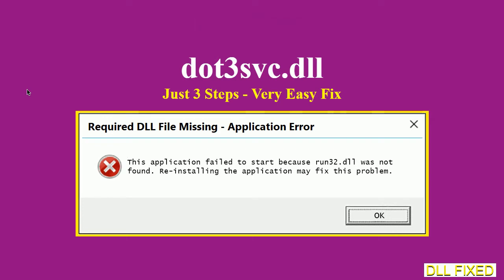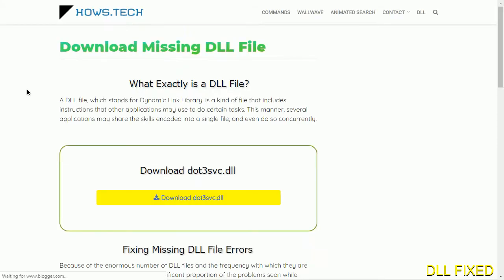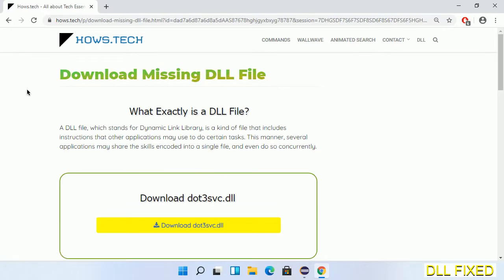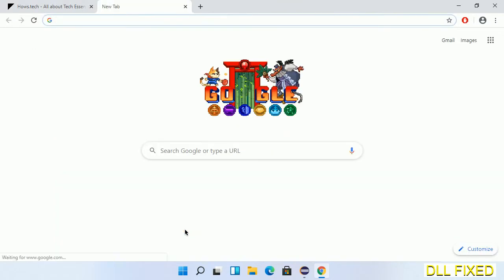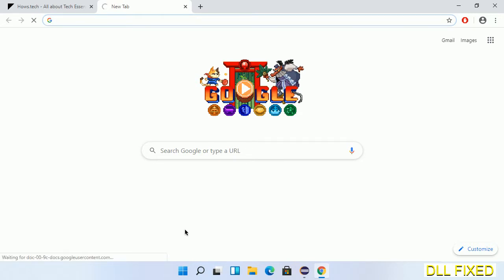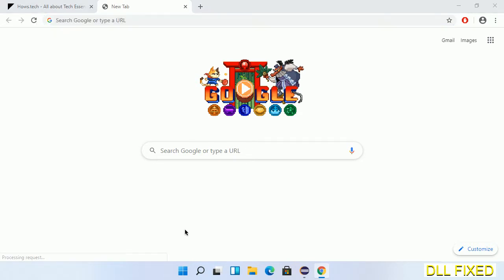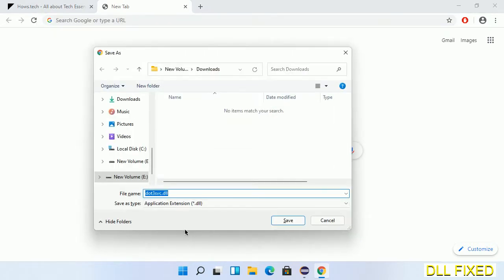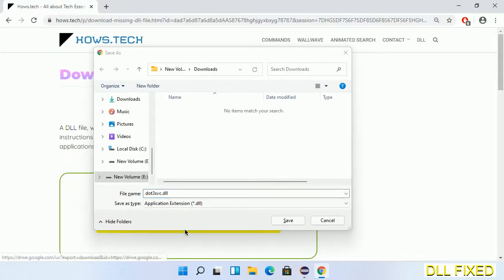Let's see how to fix this missing DLL problem in just three steps. In step one, we have to open this page. The page link is provided in the description. Click on the download button and the file will get downloaded. Now save this file somewhere.